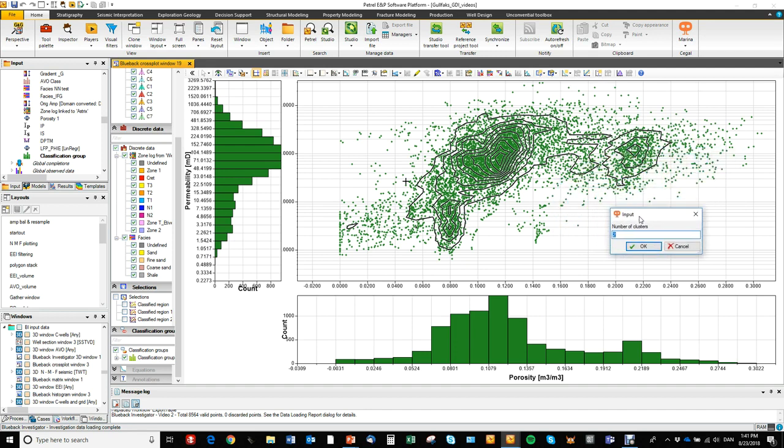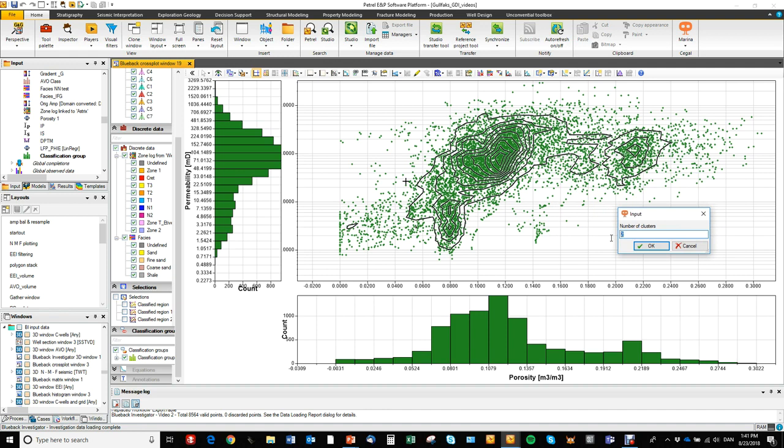The only input it needs is the number of clusters that we would like to identify. So in this case, we would like to isolate three clusters and we hit OK.